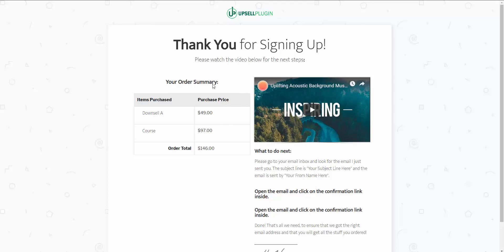I wanted to quickly show you how the sales funnel works from a visitor's and customer's point of view. Now I'm going to show you in the back-end WordPress dashboard how you would set all this up using Thrive Architect and the Upsell plugin.